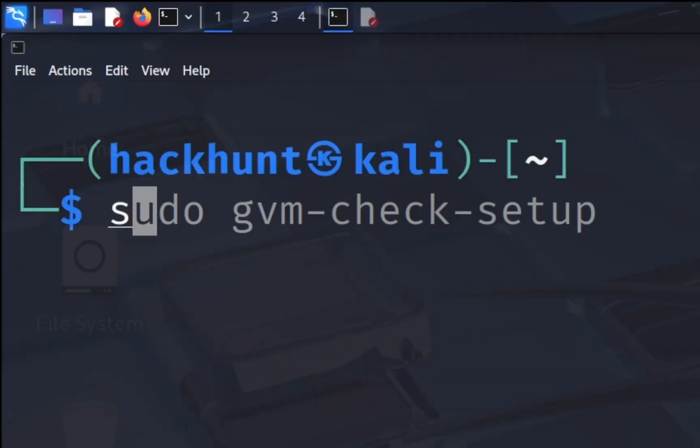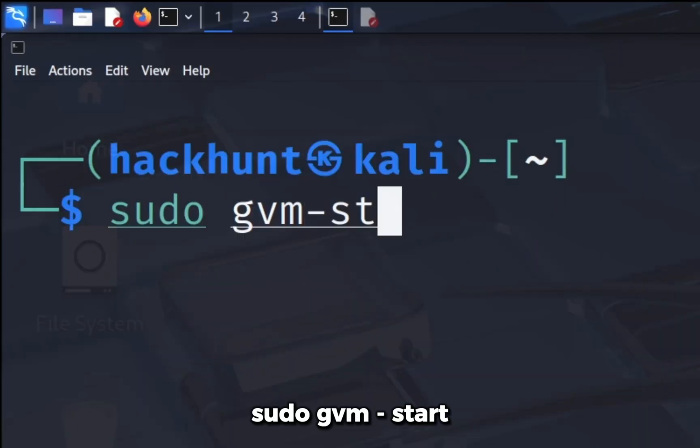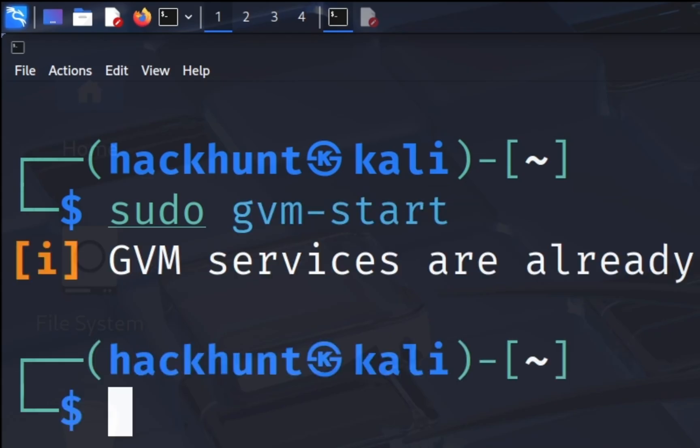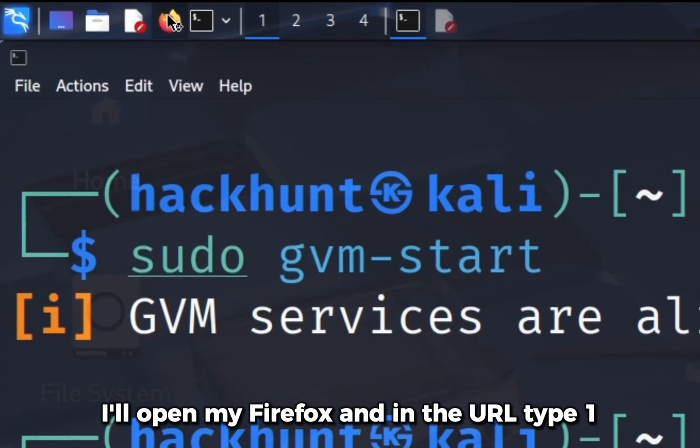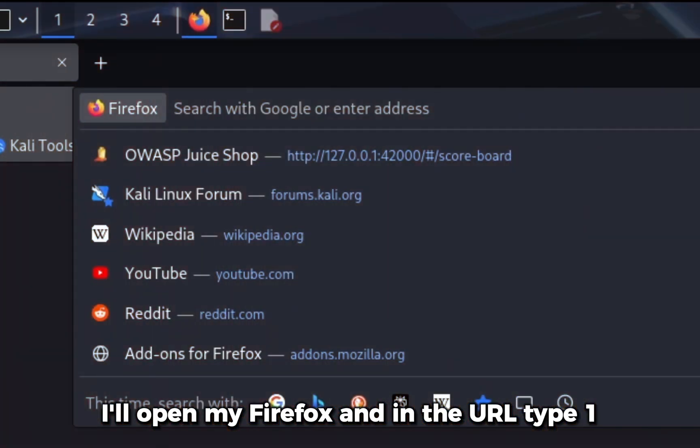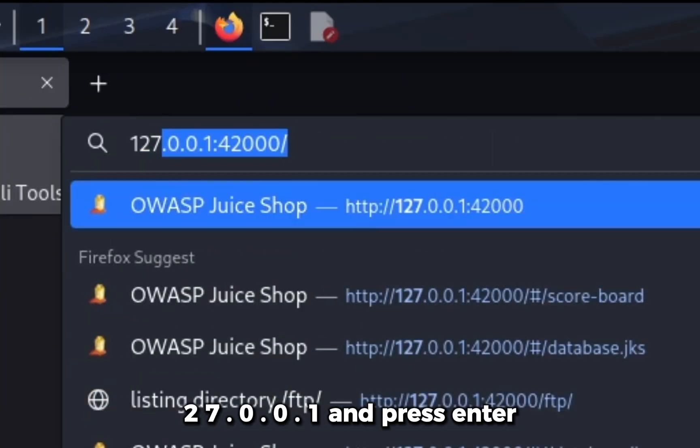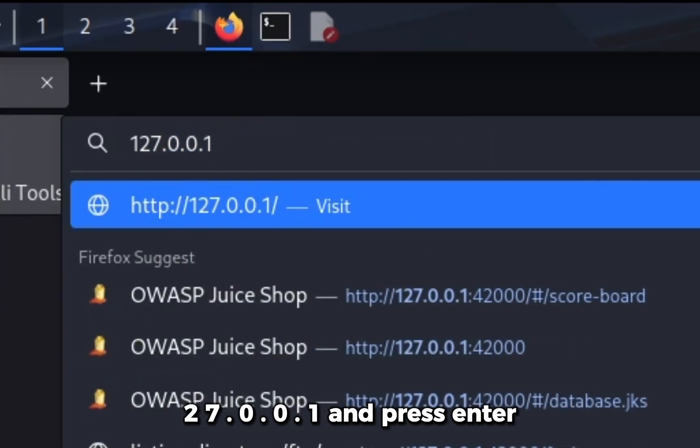Let's start the OpenVAS with the command sudo gvm-start. So it is already running. I'll open my Firefox and in the URL type 127.0.0.1 and press enter.